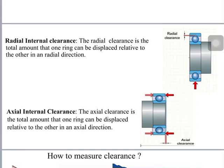In axial internal clearance, it is the total amount that one ring can be displaced relative to the other in the axial direction. There is a play in the shaft in the axial direction, meaning you can move the shaft axially when there is axial clearance.